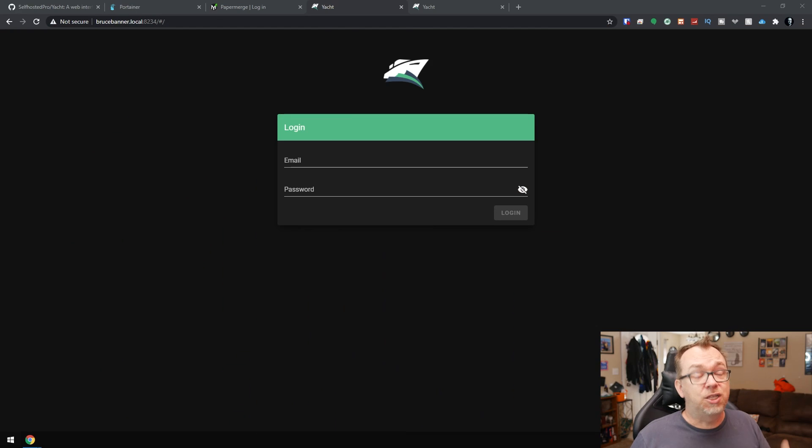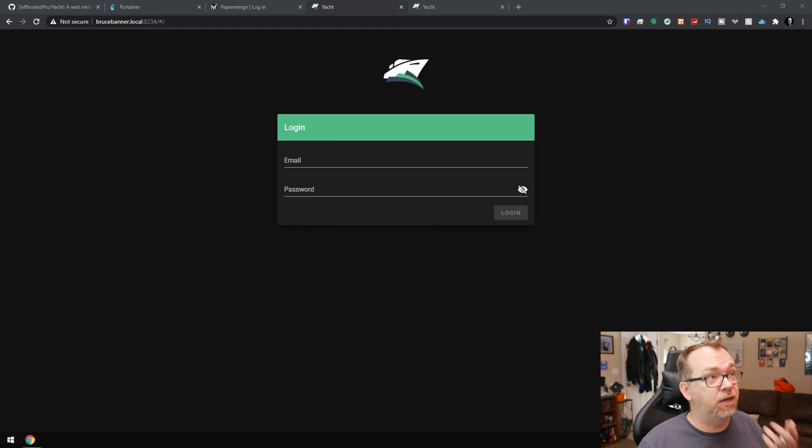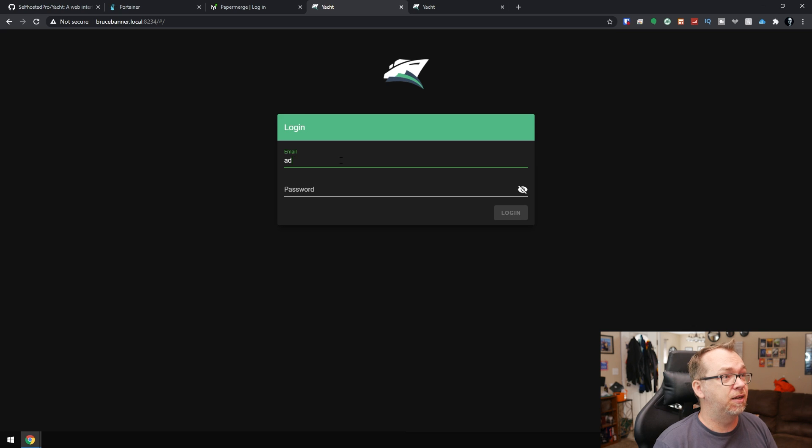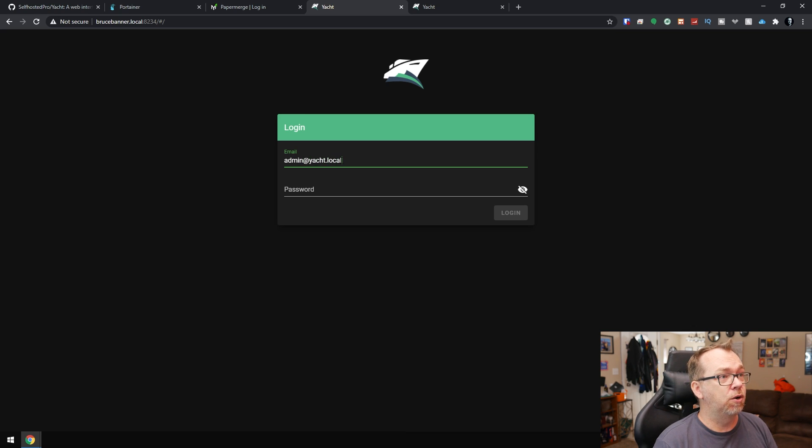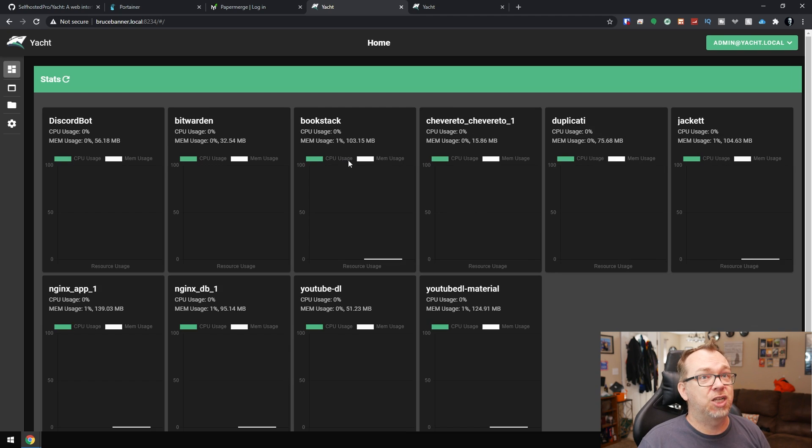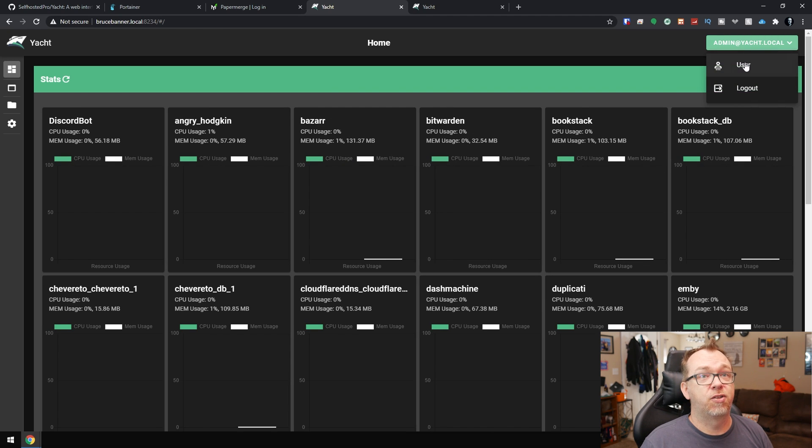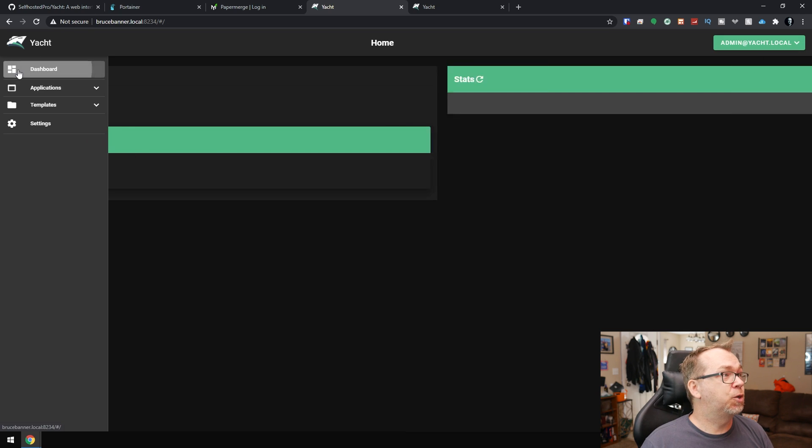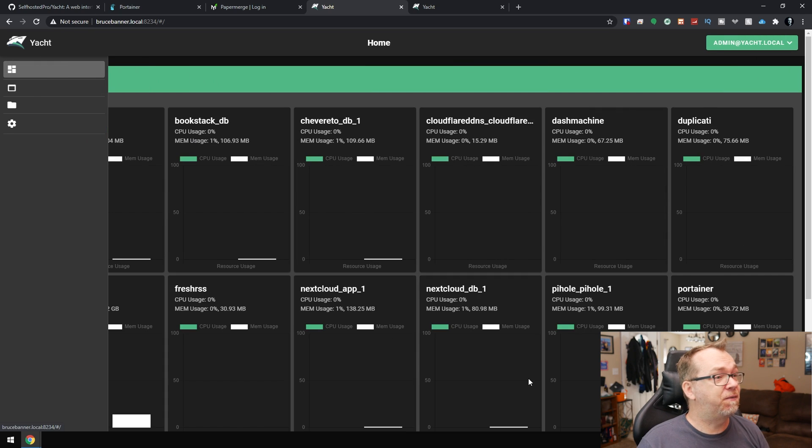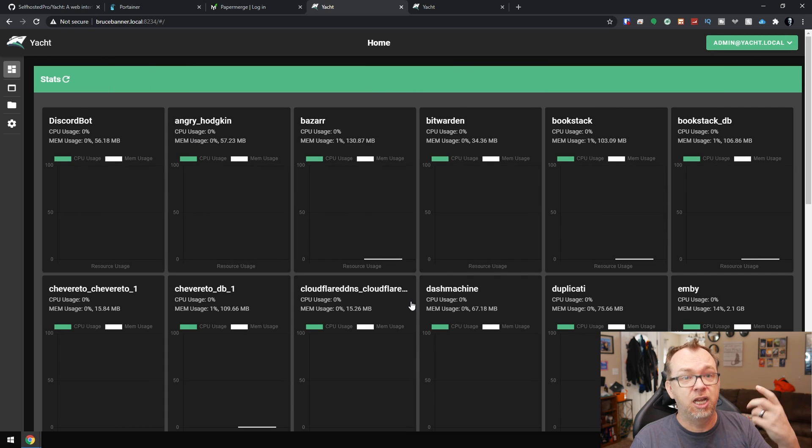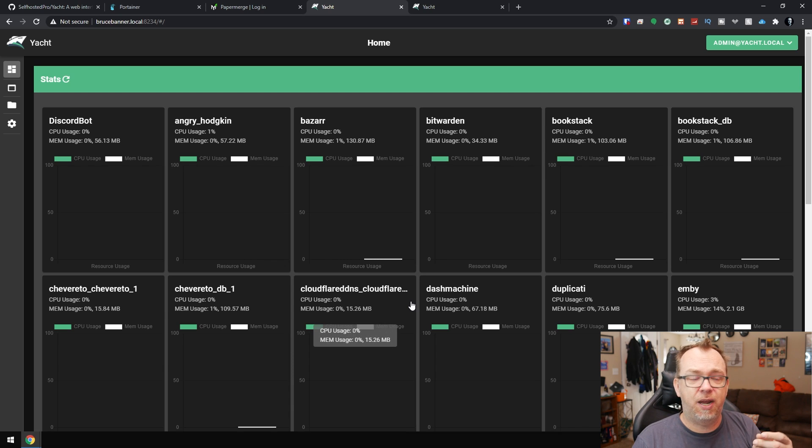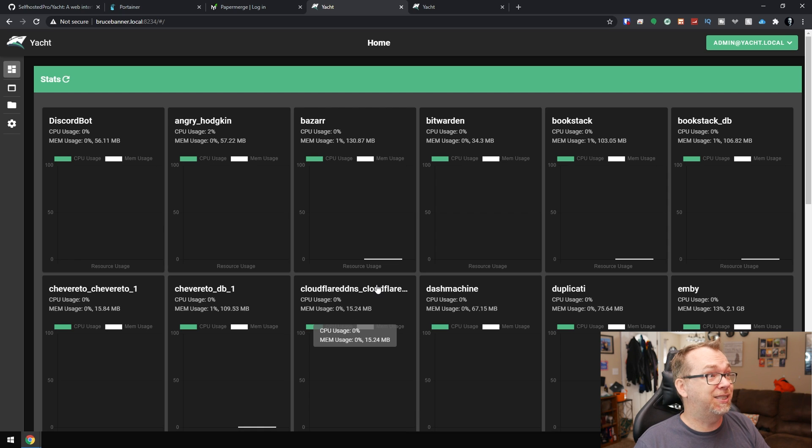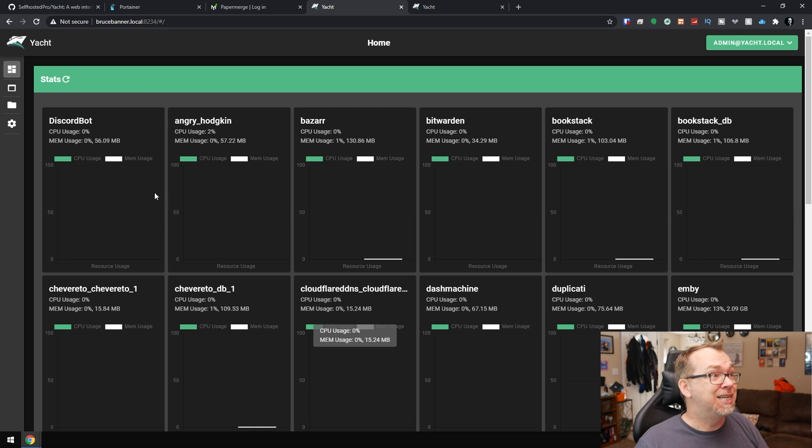So if we actually jump over to my desktop. Okay, so here is the login screen for Yacht. Then we come over here, we can put in admin at yacht.local and then pass. That's going to be your default password there. Of course, you can come up here to the top right, click user and change your password. But let's go back to our dashboard. When we first log in, this is what our dashboard is going to look like. Of course, yours will look a little different depending on how many containers you've got.